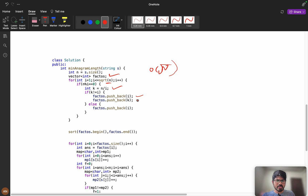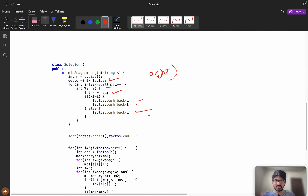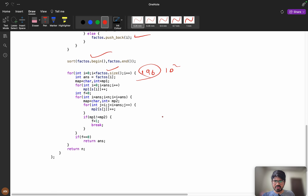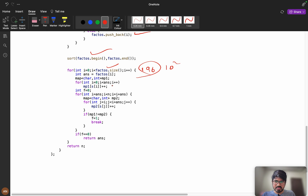So if i is 2 then k is 12, if i is 3 then k is 8, if i is 4 then k is 6. In this way we push everything into the factors vector and sort all my factors. Then I iterate over factor size — which can be up to 192 — storing mp1 with s[i] for i from 0 to answer, treating the current factor as the candidate answer length.